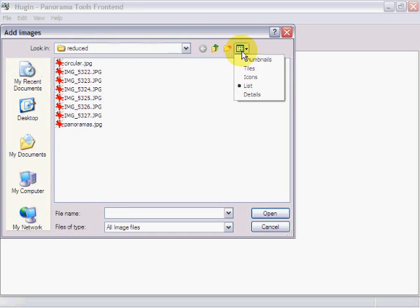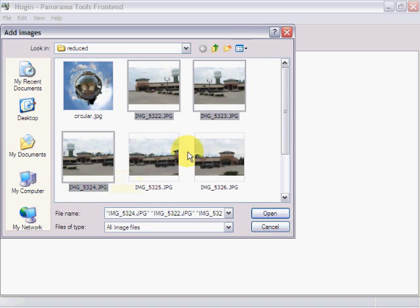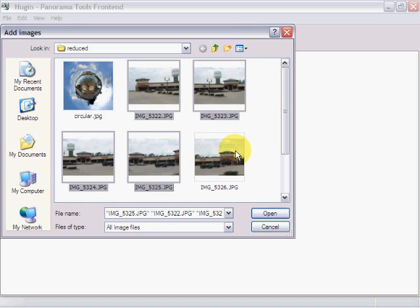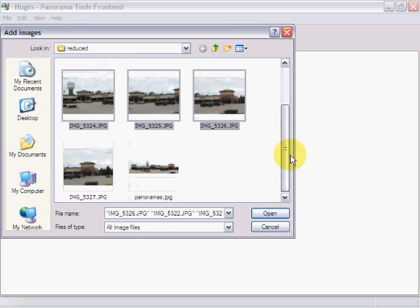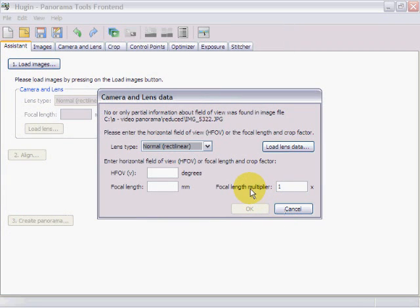Initially, what we're going to do is click on the load images button. Taking a thumbnail view of our images, we're going to select this one, this one, this one, this one, this one, and this one, and open them. Basically, they are images that overlap approximately 25% — overlapping 25% usually gives you the best results.